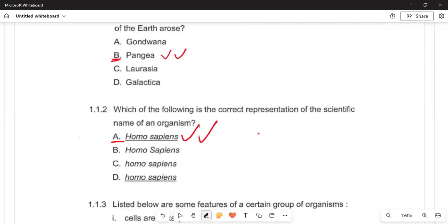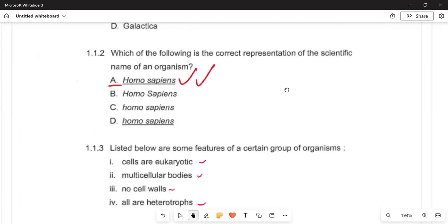Moving on to 1.1.2: the question asks which of the following is an incorrect representation of the scientific name of the Homo sapien organism. The correct answer is option A — Homo sapien — with a capital letter H and an underline. Remember not to make a mistake because of option D; it does not have a capital letter.